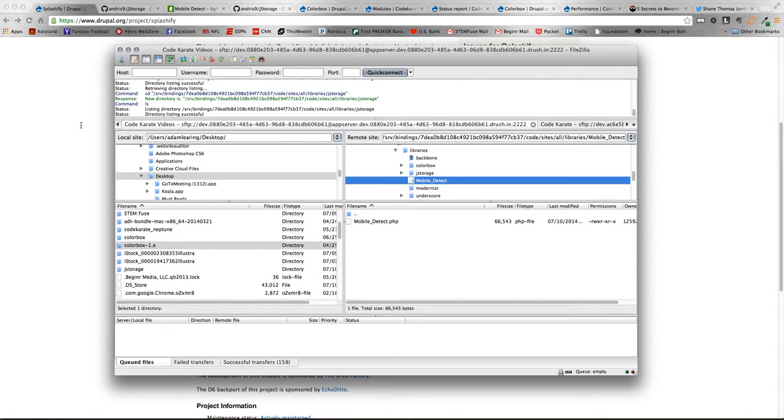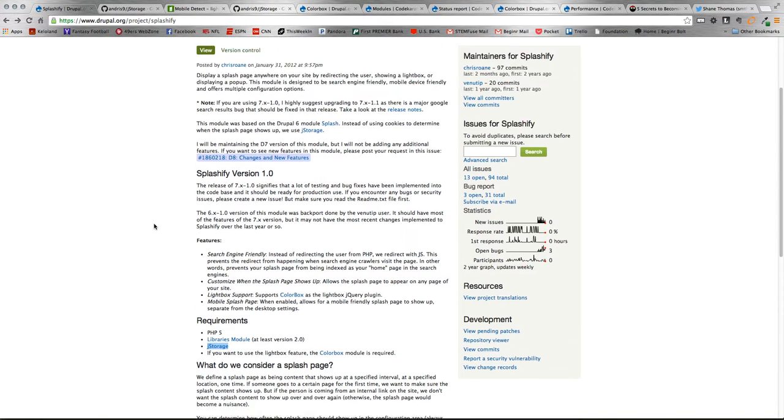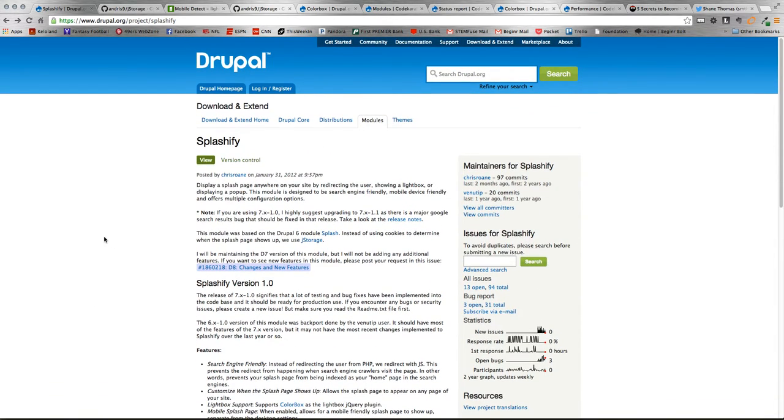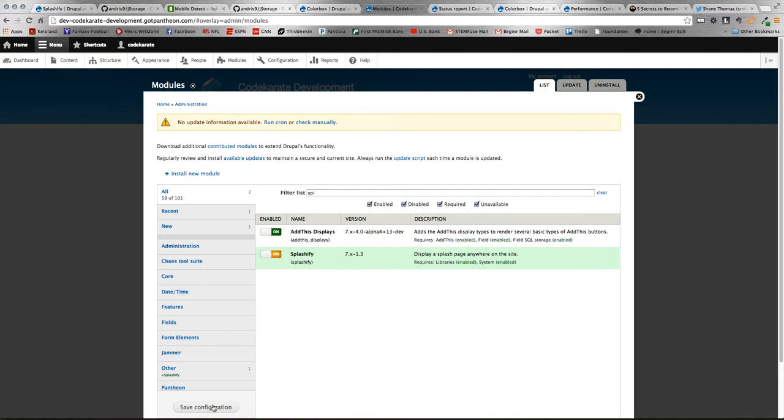Once you get those three plugins installed in the Sites All Libraries folder or in your Drupal site, then you just need to install the Splashify module. That just can go in your modules folder. Once you get that installed, you just need to enable it. I'm going to turn the Splashify module on. Make sure you have your ColorBox module also turned on on the Drupal site as well if you're going to use that functionality.